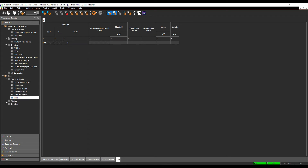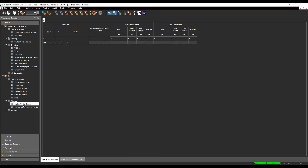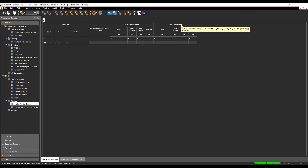That's under the signal integrity, and then if we look under the timing constraints, we get the switch settle delays and the setup and hold common clock rules, so we can define things like the minimum first switch and the maximum final settle. These can then be used with some of the signal integrity commands, so when you're looking at some of the workflow analysis, you can set up values here and then apply those going forward.